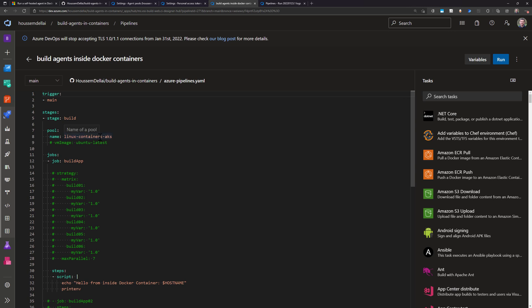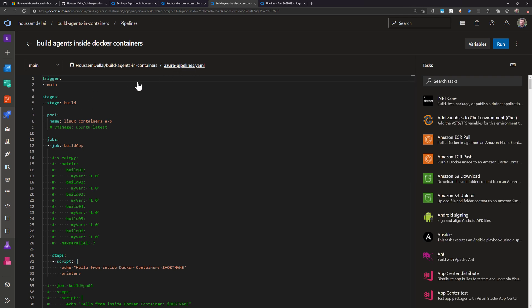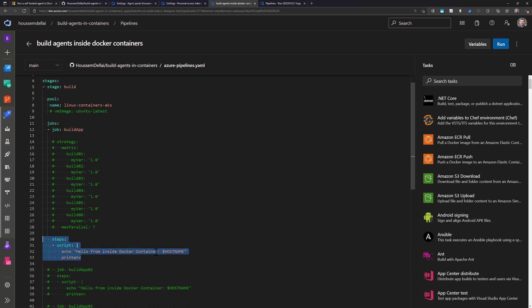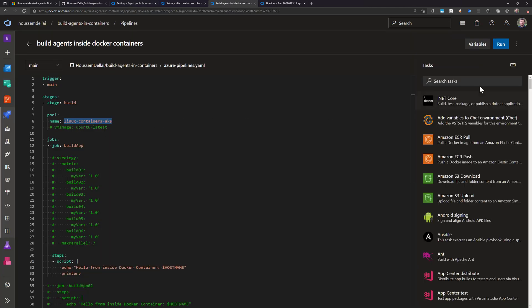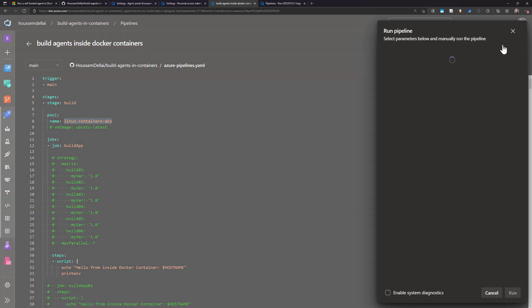I now have a build agent called 'Linux containers AKS' that I can use in my pipelines. If I go to create a new pipeline from within Azure DevOps — I've also created a new project — I see the Azure DevOps pipelines.yaml file triggered on main. All it does is run a script saying 'hello from inside the Docker container' and display the container name, then print all environment variables from within that container. To run this pipeline inside that container, instead of the default VM image, I choose the name of the new pool I created: 'Linux containers AKS'.